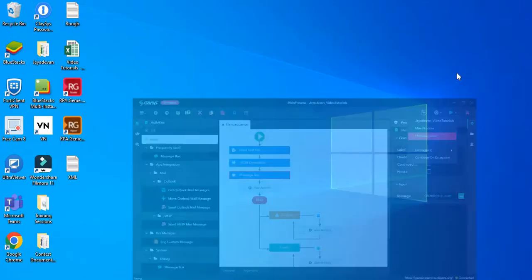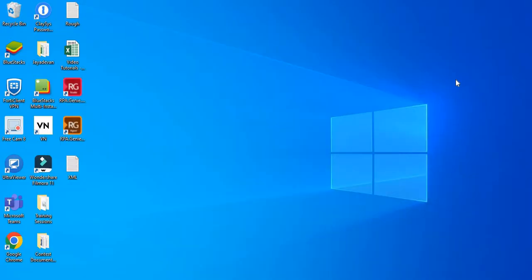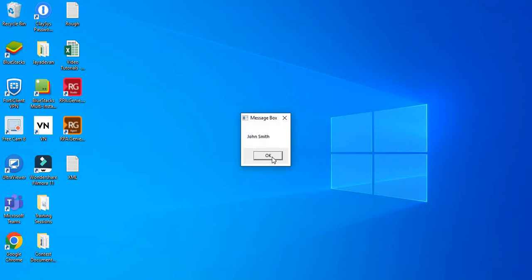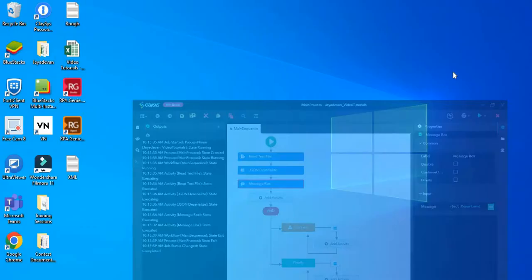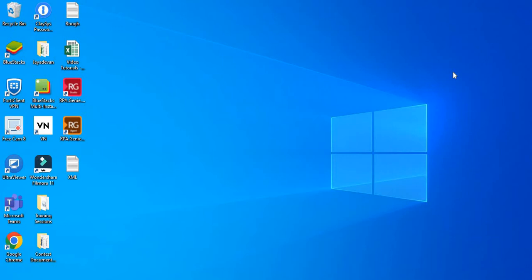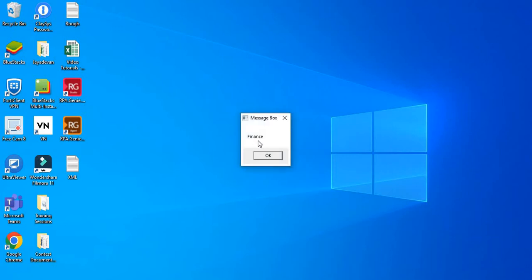We will type in var_JSON_object dot name — to get the value of the name property we just need to type dot name. Let's click on save and run the sequence. It has returned John Smith. Now if we want the value of the age property we can give dot age, or we can get the value of the department using dot department. It returned finance, since that's what we gave as value for the department property.